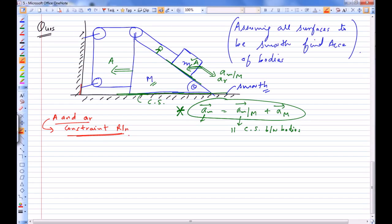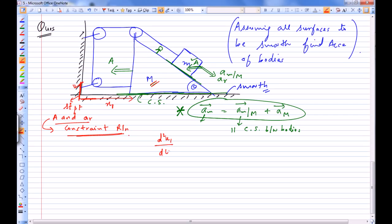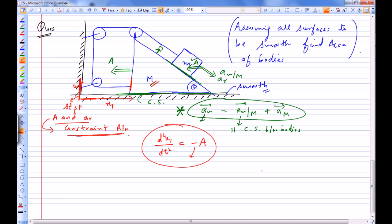We can assume the position of capital M with respect to some stationary point, calling it X1. The rate of change of X1 with respect to time gives the velocity of capital M as seen from that fixed point on the wall. So d²X1/dt² is the acceleration of capital M as seen from the stationary point, which equals minus A — be careful of this negative sign, as X1 is decreasing with time.